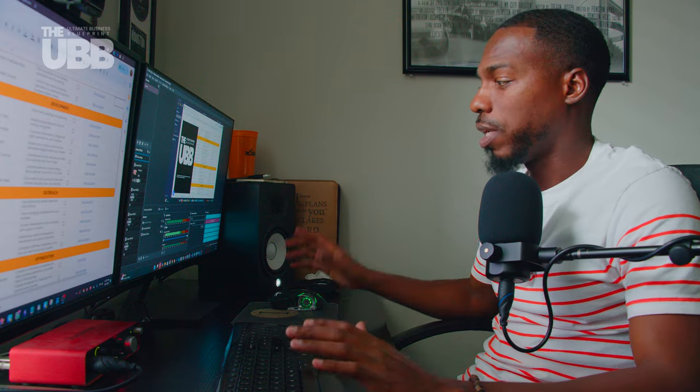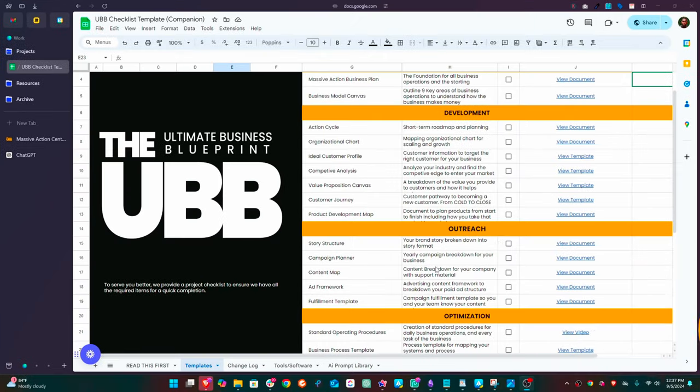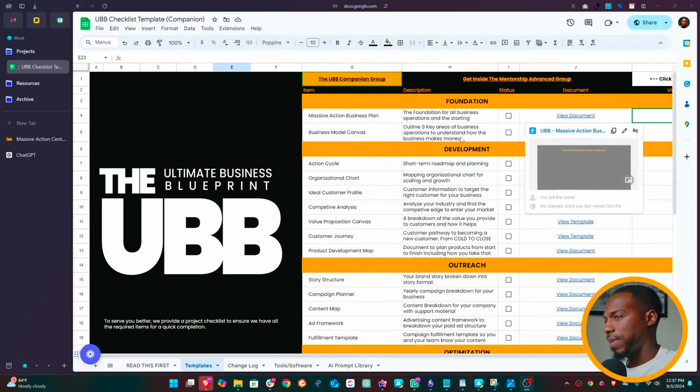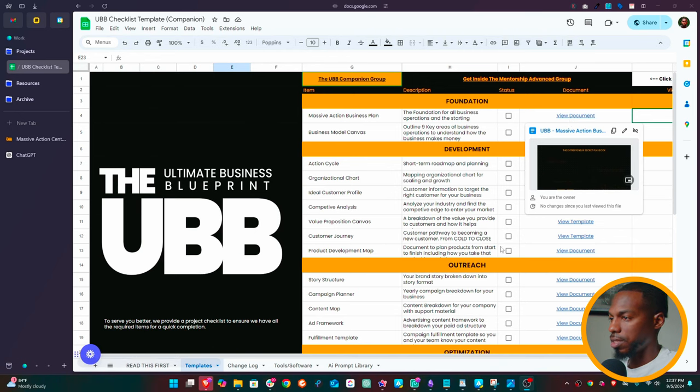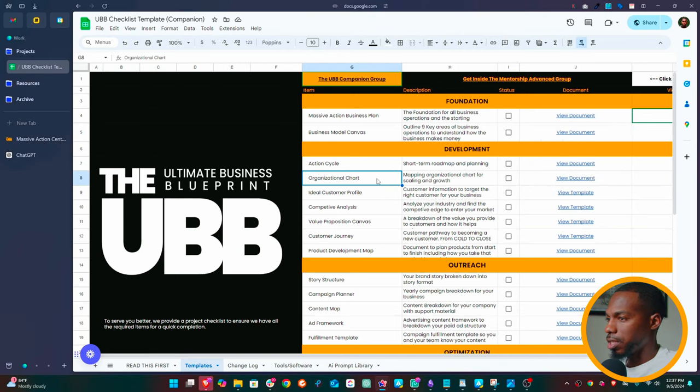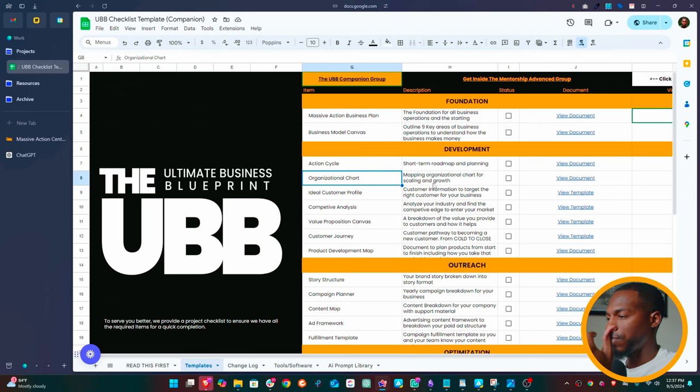Now, what documents does it help you organize? If we look at our screen right here, you can see this is all the templates for the UBB. You know, your massive action business plan, your business model canvas, your action cycle, organizational charts. Organizational charts is a little bit different, but all the documents that you have to fill out.